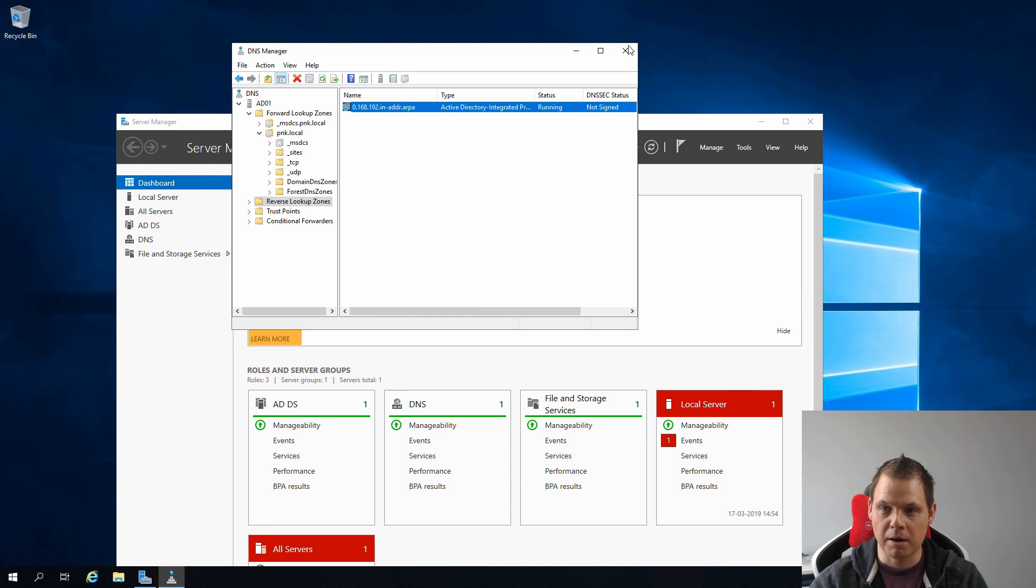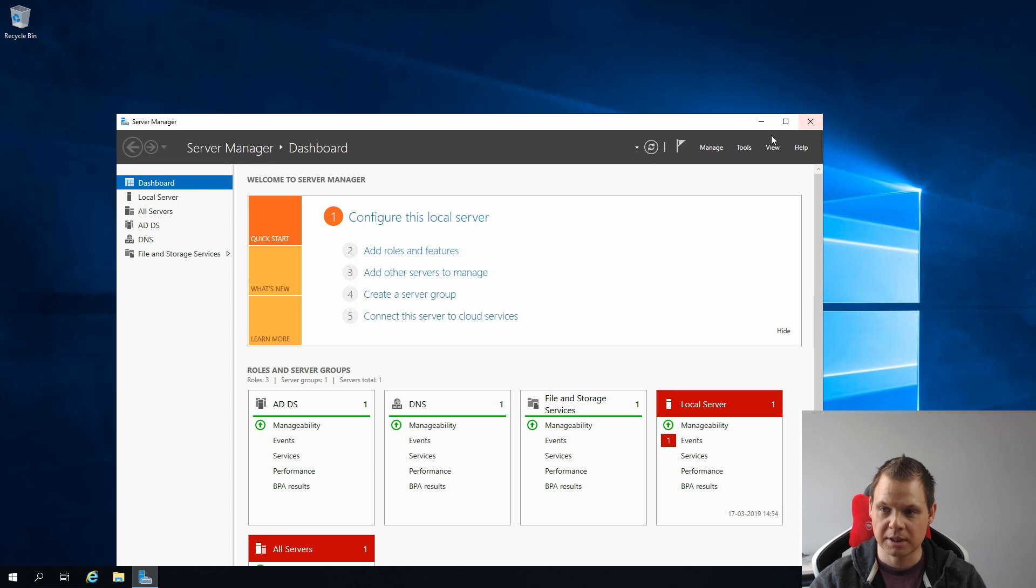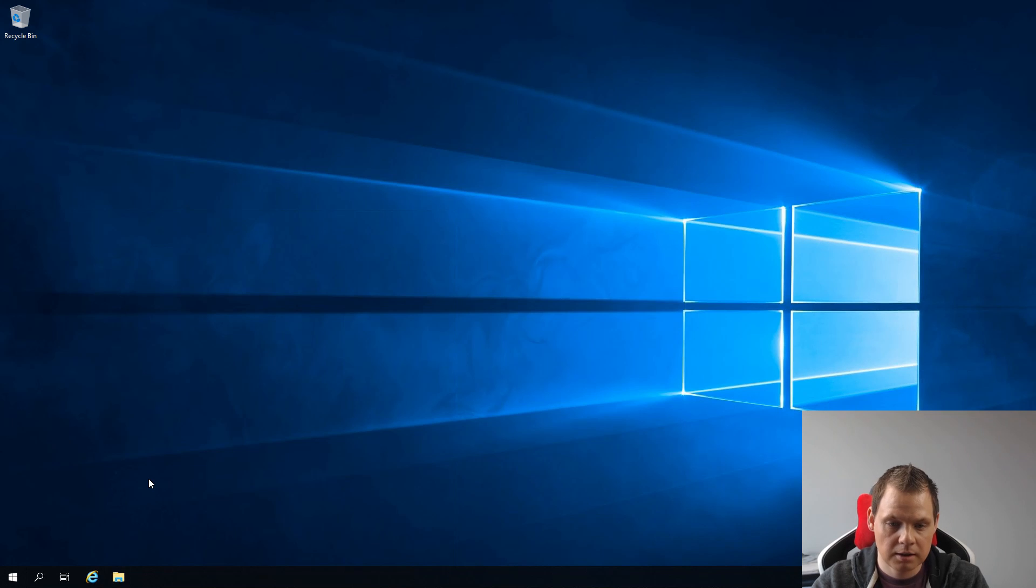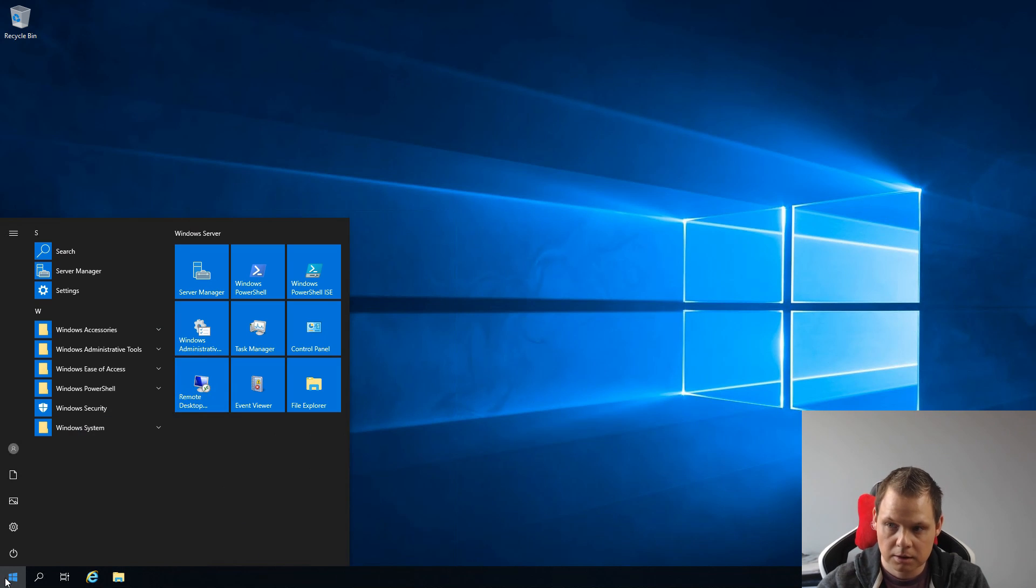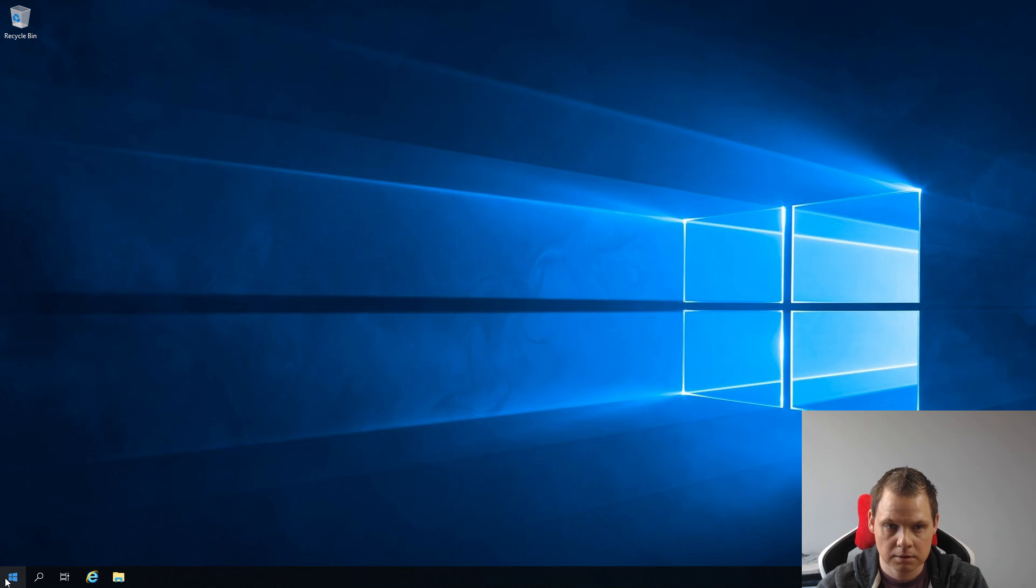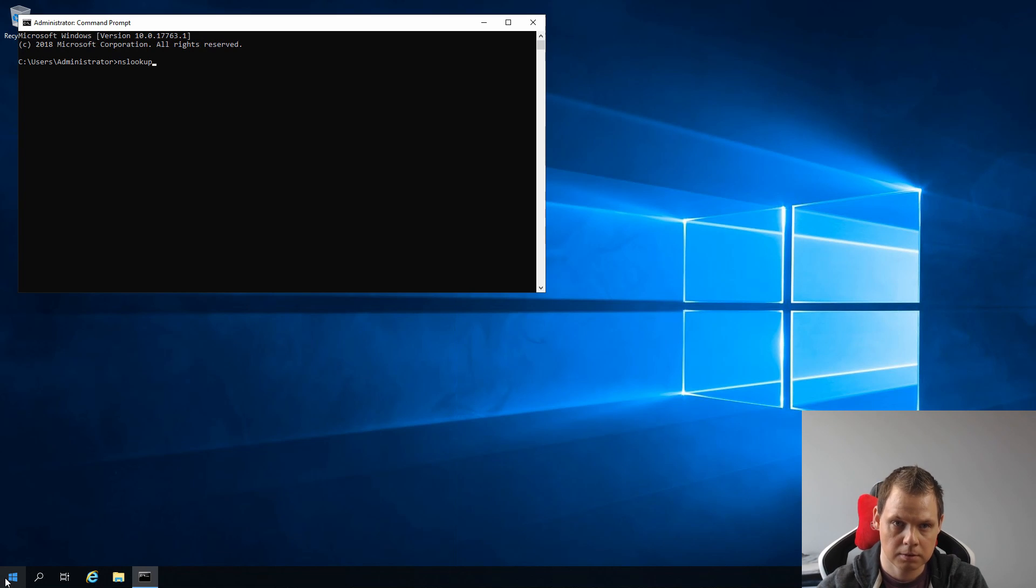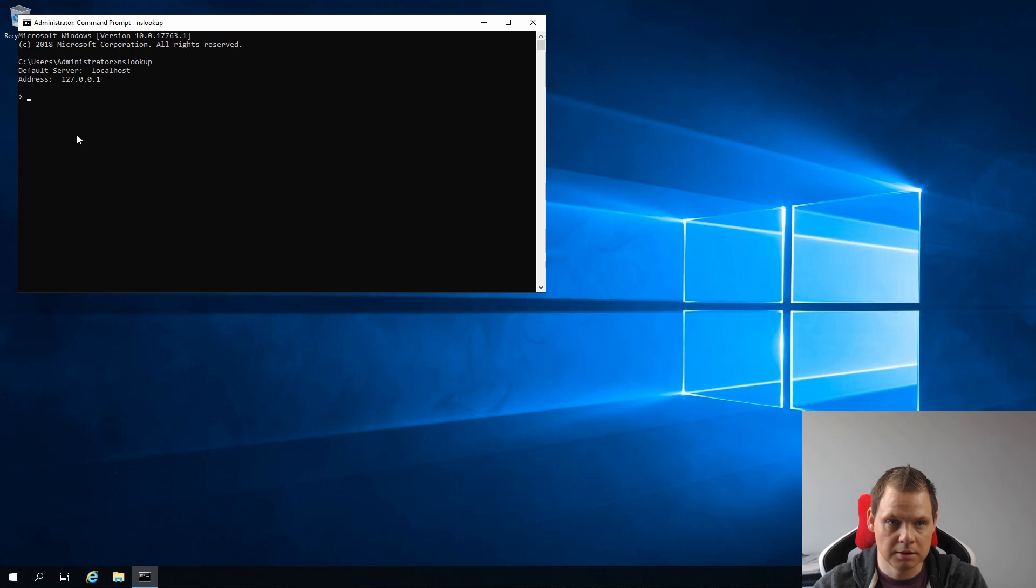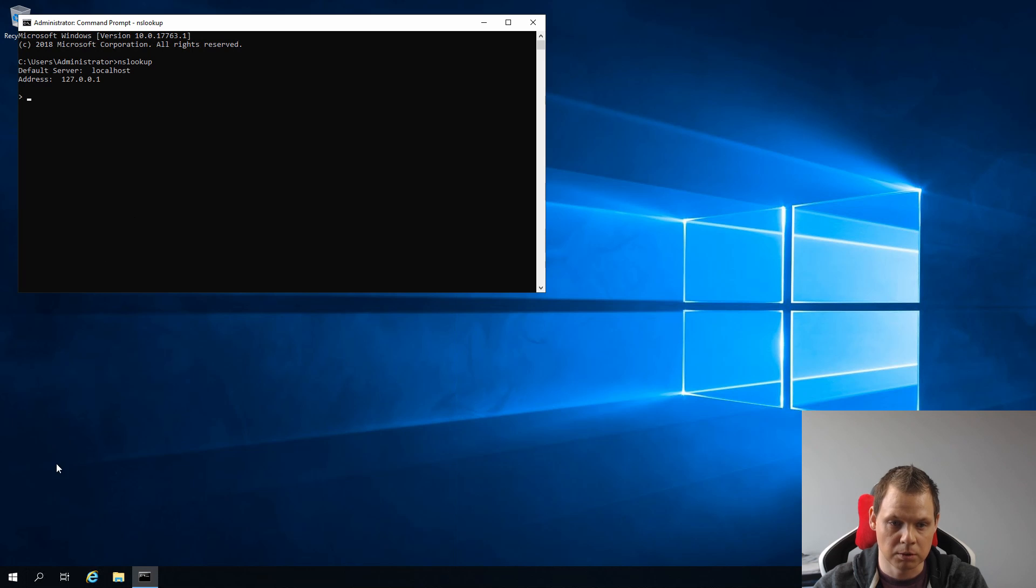Now we need to see if the server is using itself as a DNS server. You can click your Windows down here. Now you are ready to confirm what you are doing is right. Open the command line and use nslookup. You can see the default server is localhost and your address is 127.0.0.1. We need to change this.